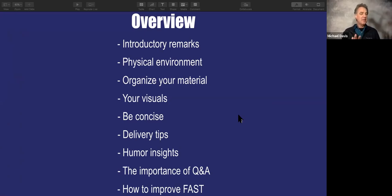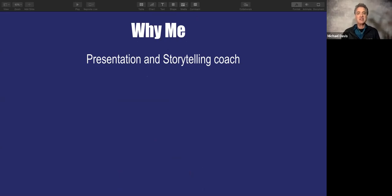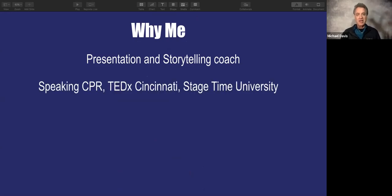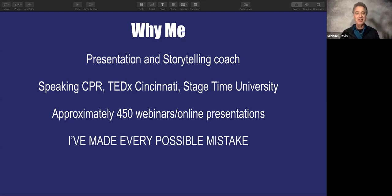This will take about 30 minutes, maybe a little bit longer. I'm going to try to keep this to 30 minutes plus Q&A because I want to respect your time. The reason I have some credibility talking about this is because I'm a presentation and storytelling coach. My work with Speaking CPR, TEDx Cincinnati, and Stage Time University, along with the webinars I've done — approximately 450 over the last four to five years — has enabled me to make every possible mistake when it comes to online presenting.